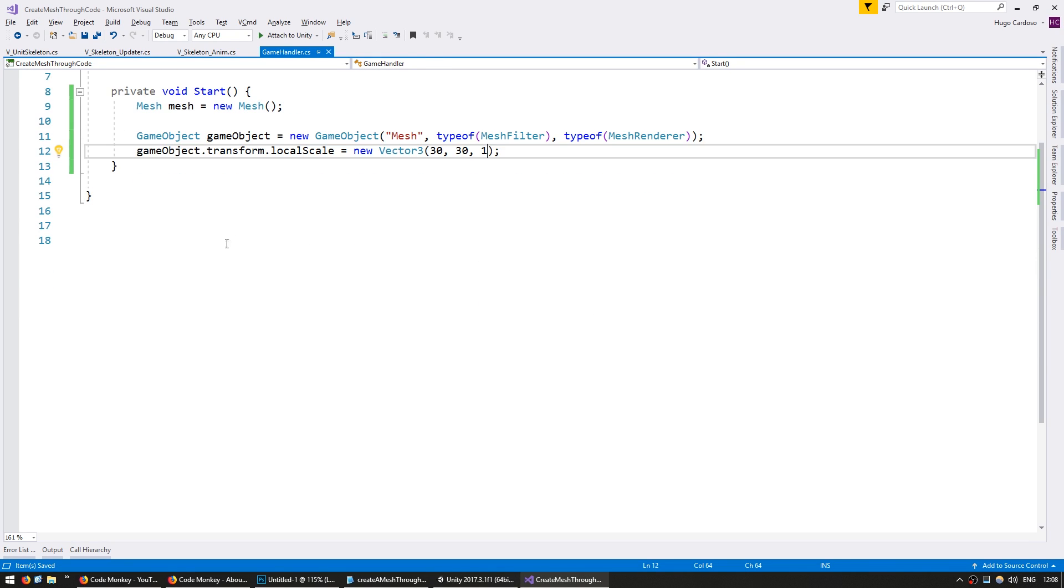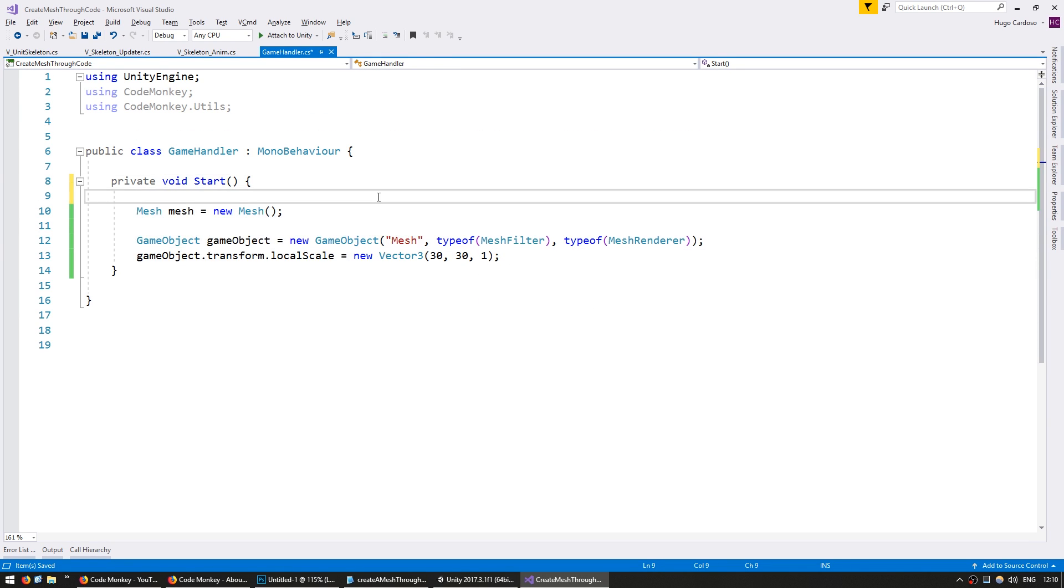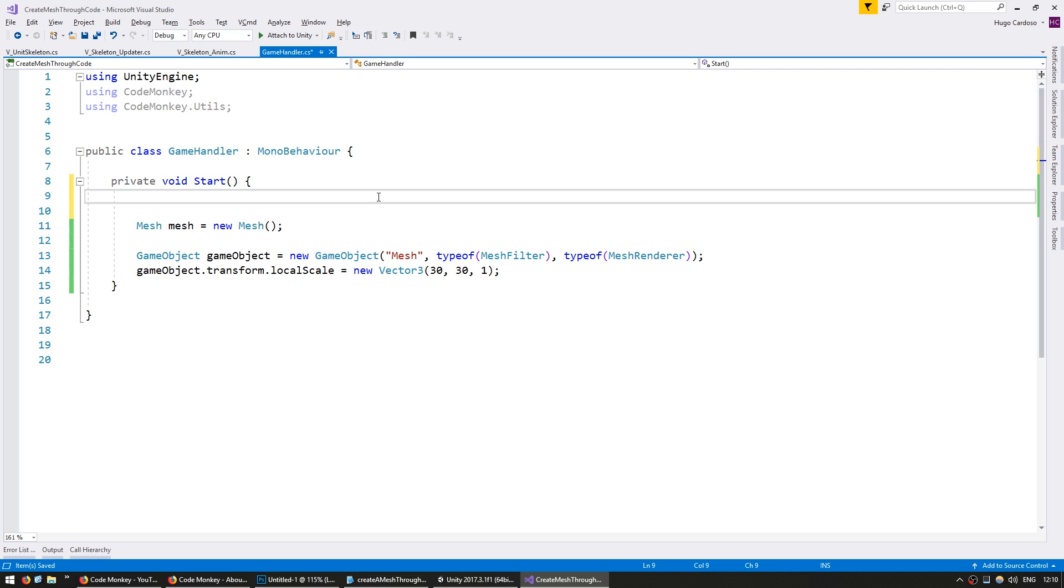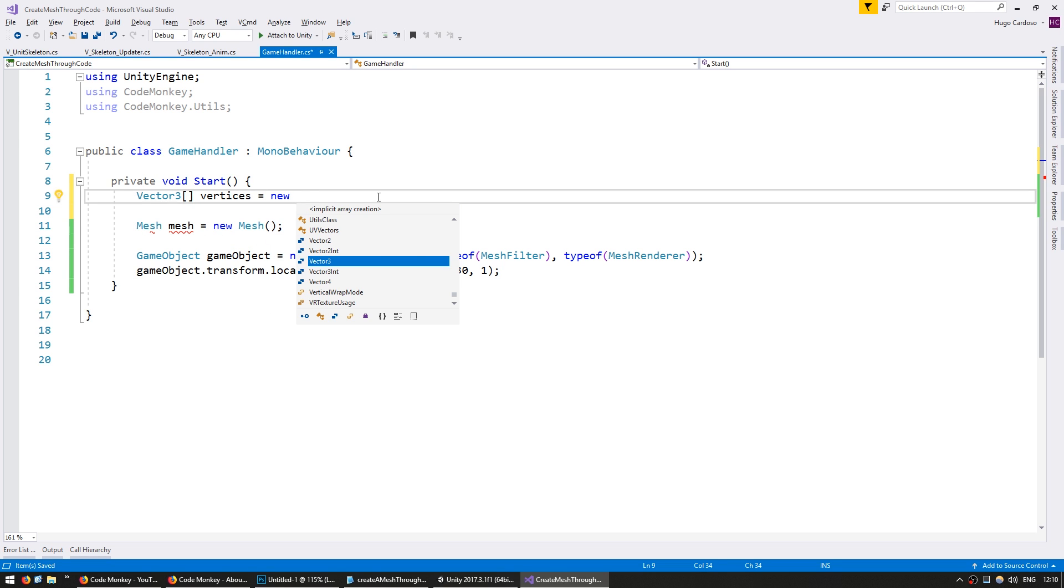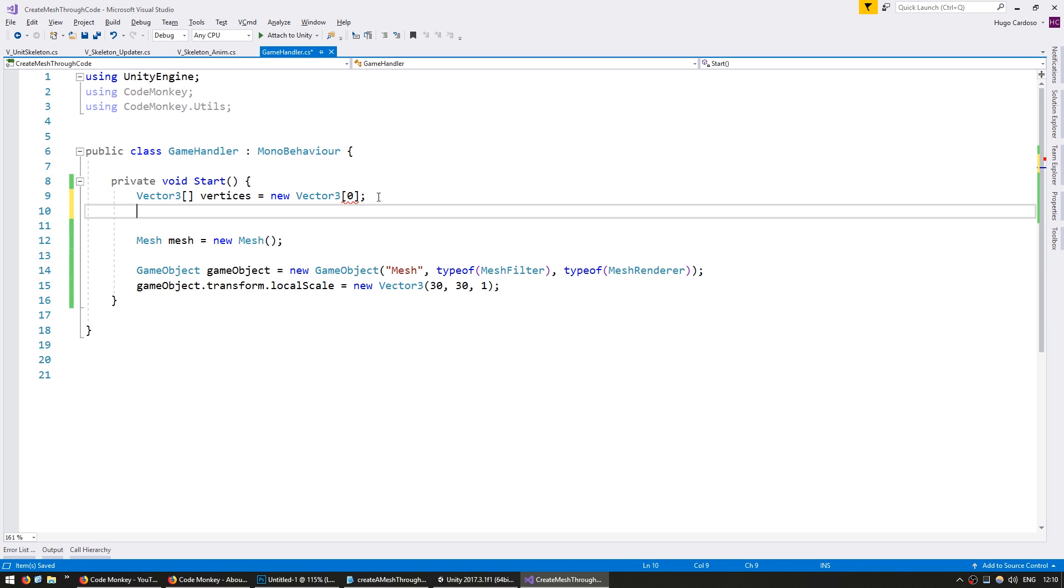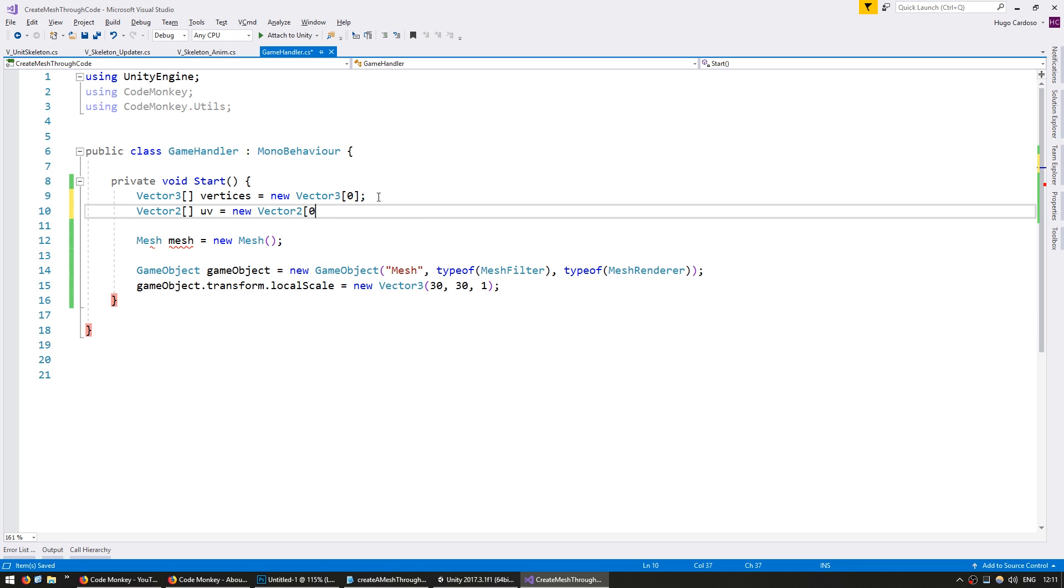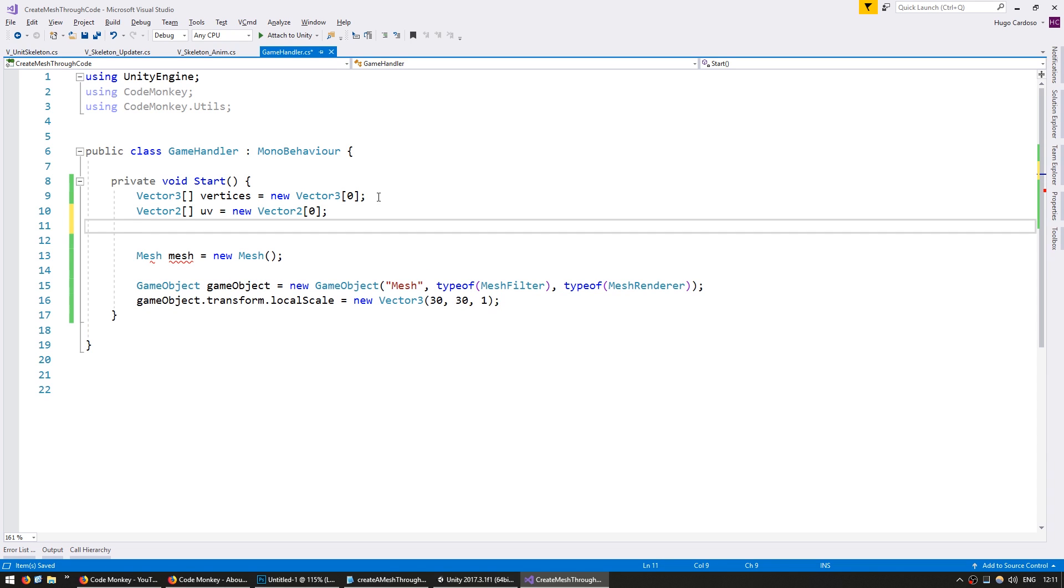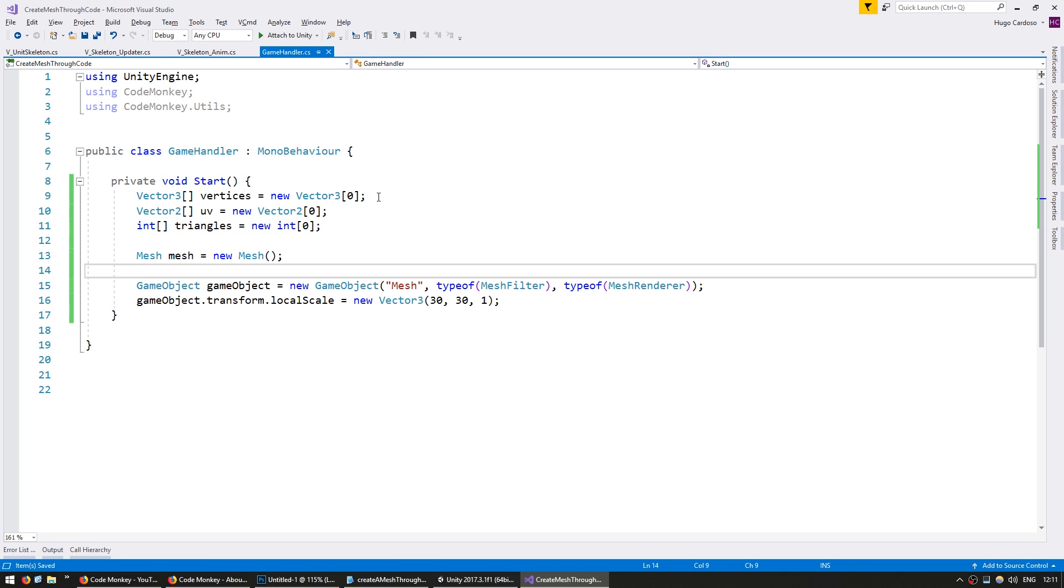Okay, so back to the code here. Let's set up the data that our mesh will require. An array of vector3 for our vertices equals new vector3. Put an empty array for now. Create an array of vector2 for our UV, an empty array. And finally an array for ints for our triangles, also an empty array.